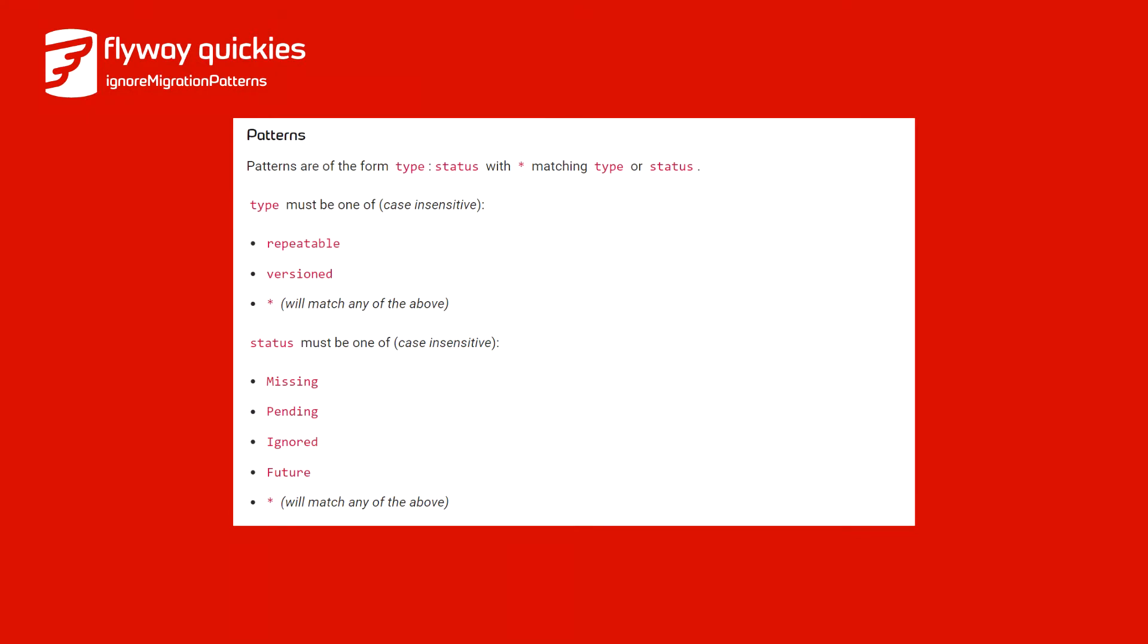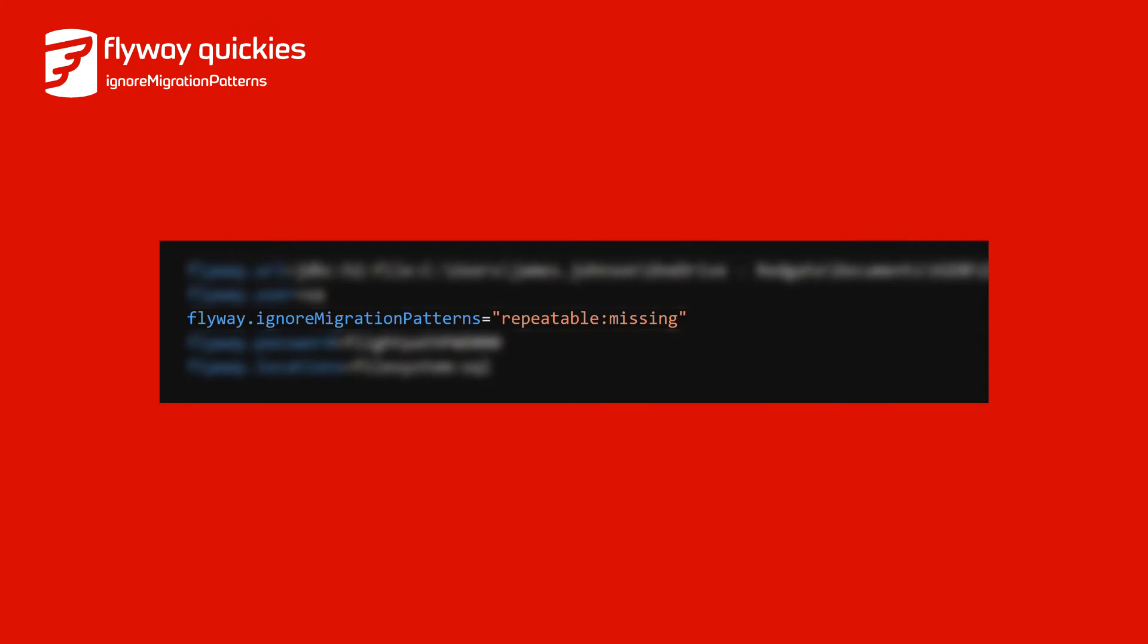This allows you to specify a list of patterns of the form type:status, and any migration that matches any of these patterns is ignored during validate. After a quick and easy configuration you'll have customized how Flyway validates your migrations.